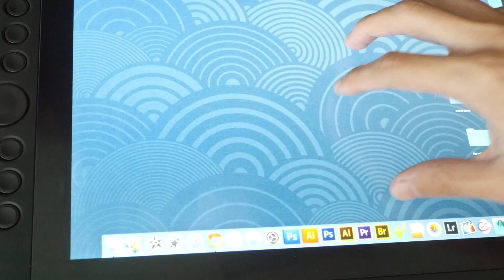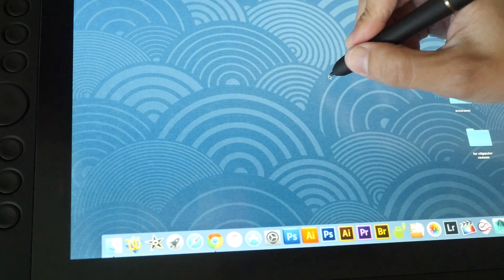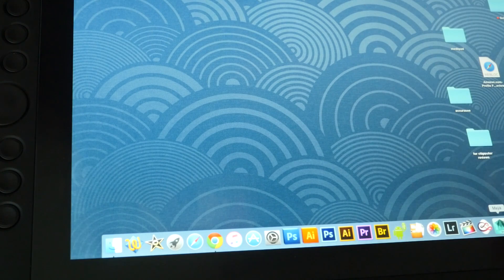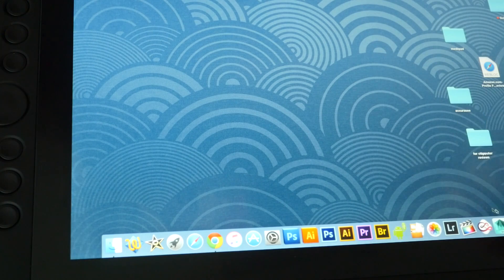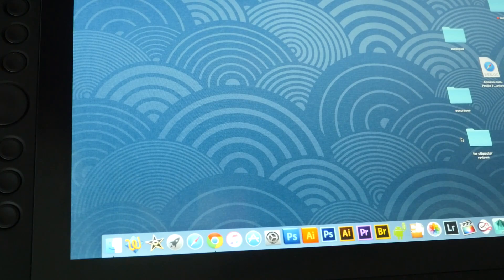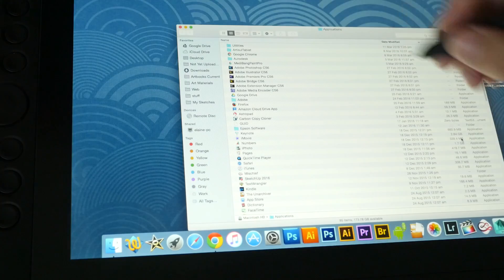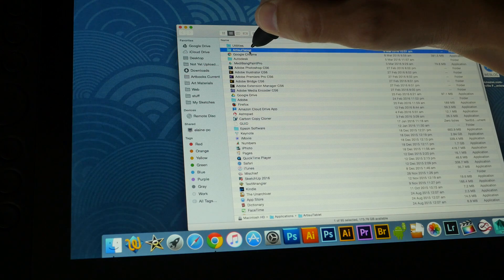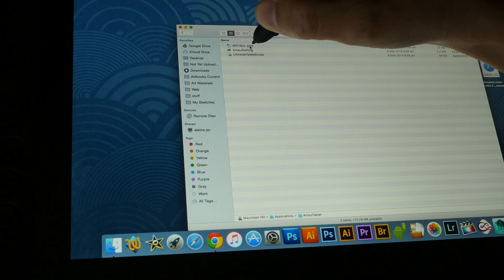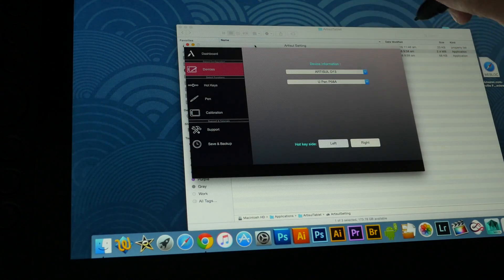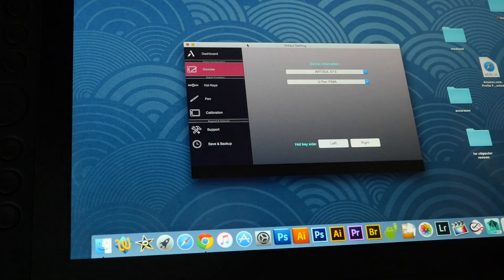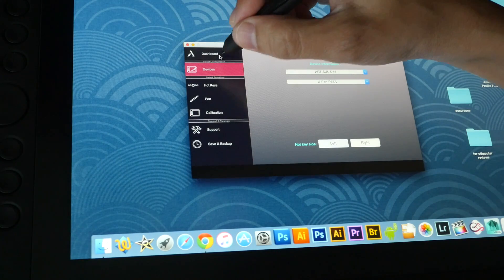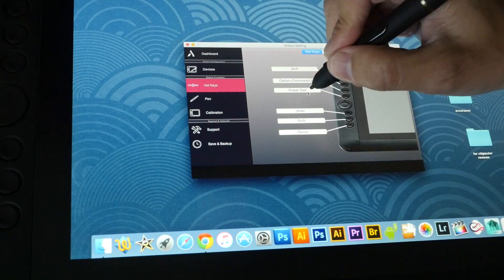Once you plug it into the system, it should detect the screen automatically. I have already installed the drivers in the Mac system, but I still want to show it to you because there are some differences. To locate the drivers, they are actually inside the Applications folder in this folder called Artisu Tablet. And there's this Artisu Setting. You can see that the driver dialog box is different from the other one.